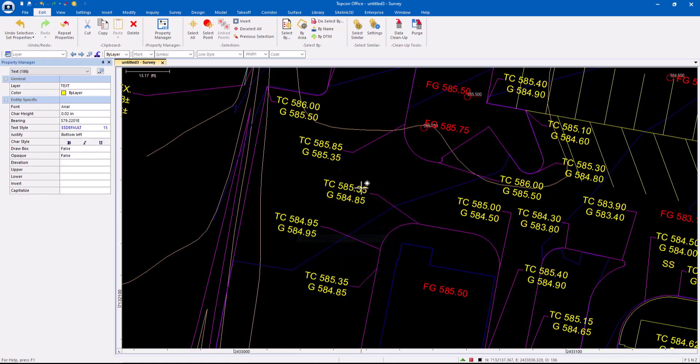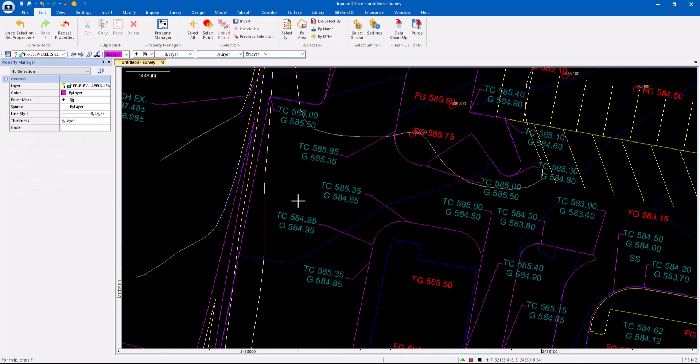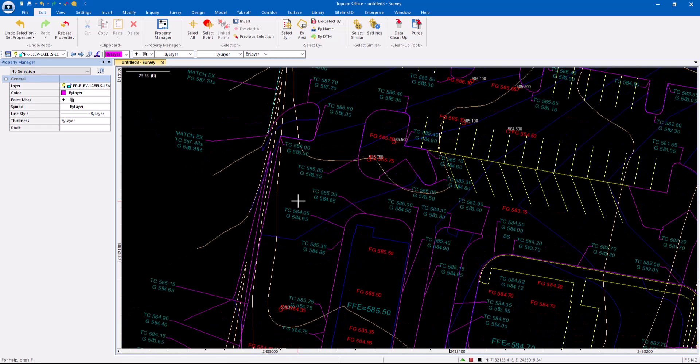Select Similar. So everything that matches that should go to the proposed elevation labels. Now those are done.